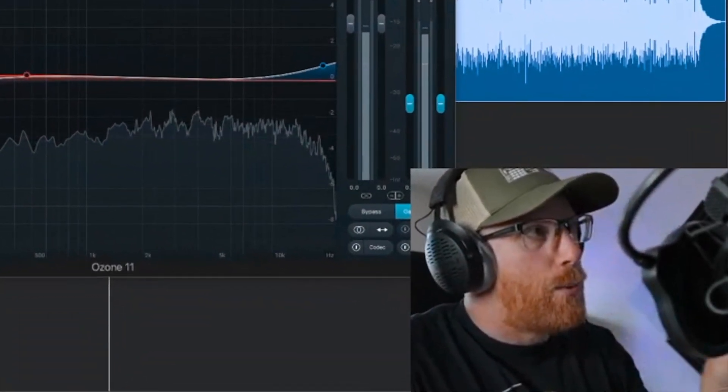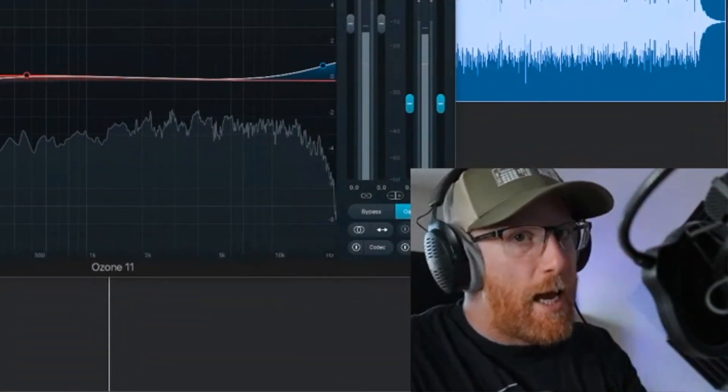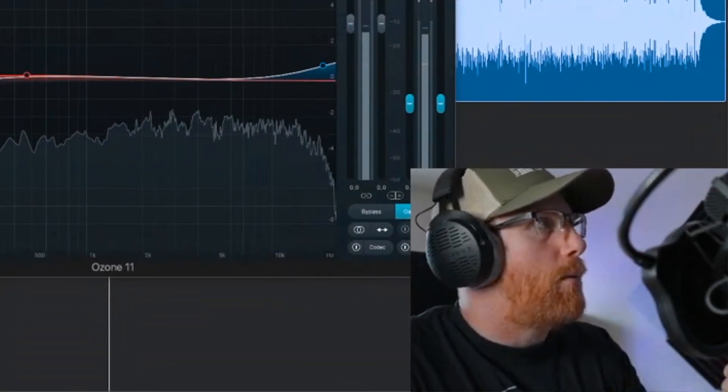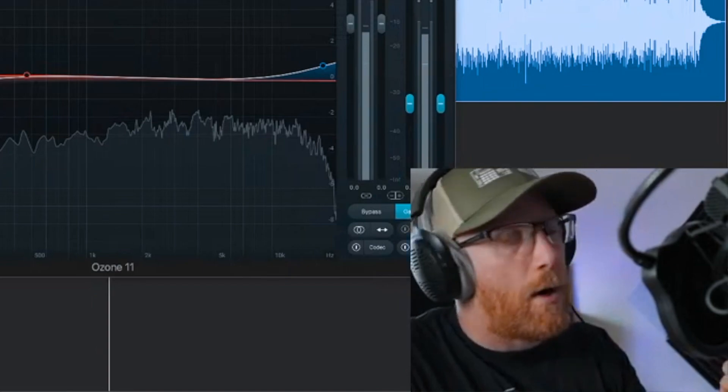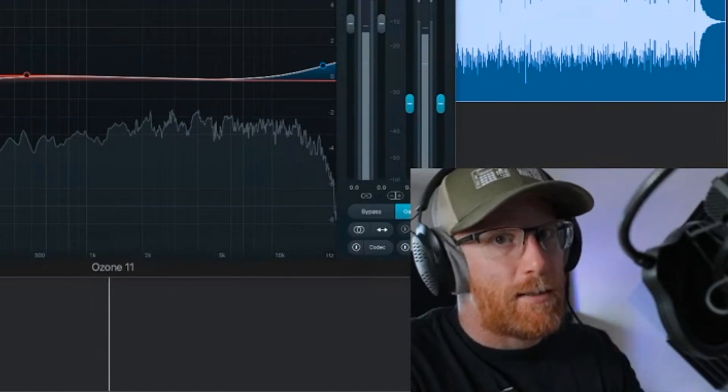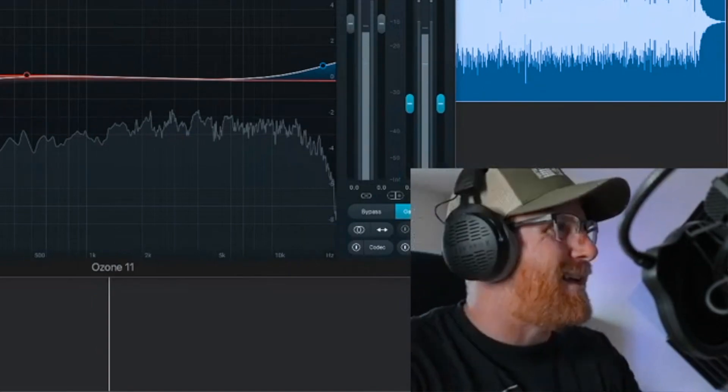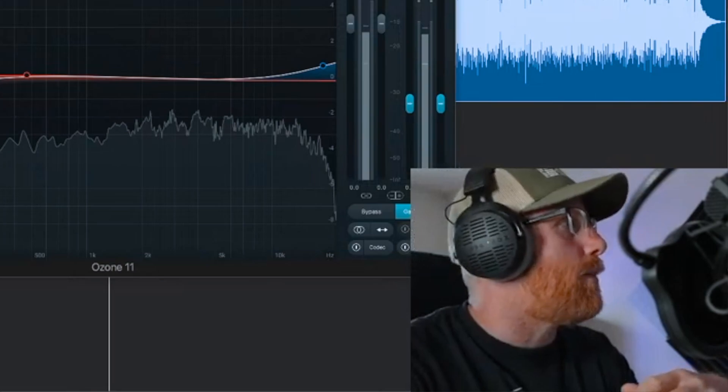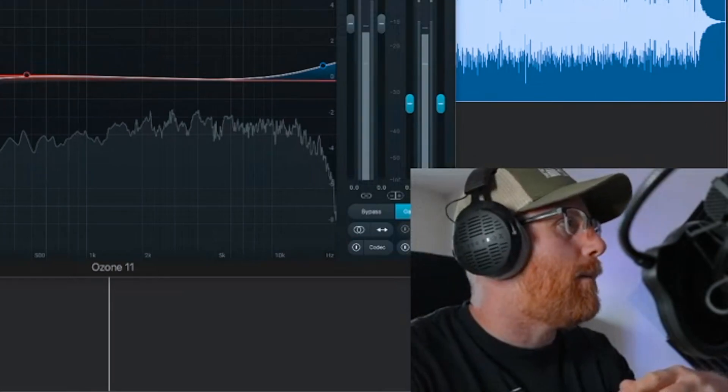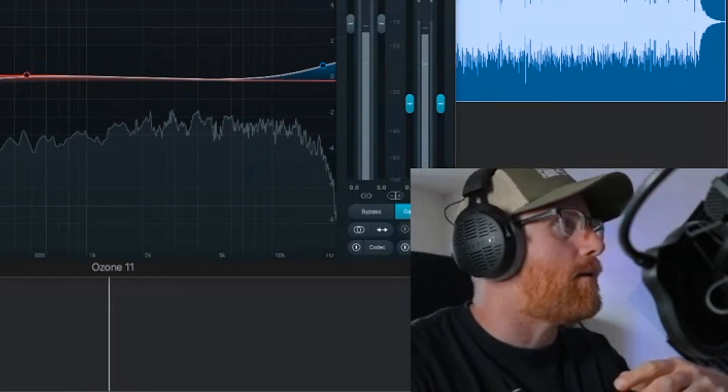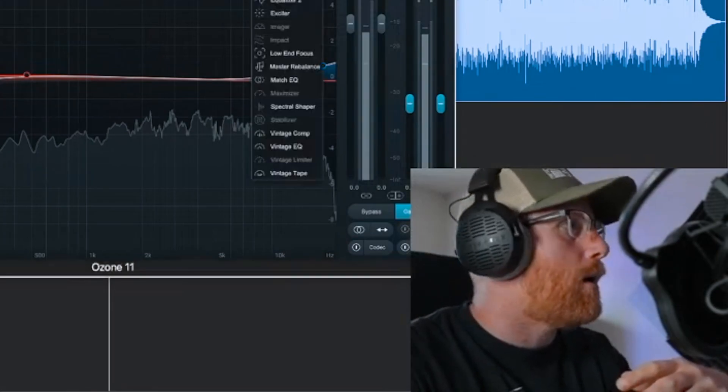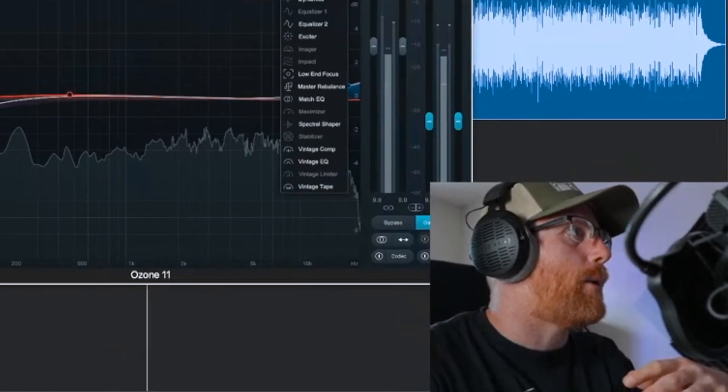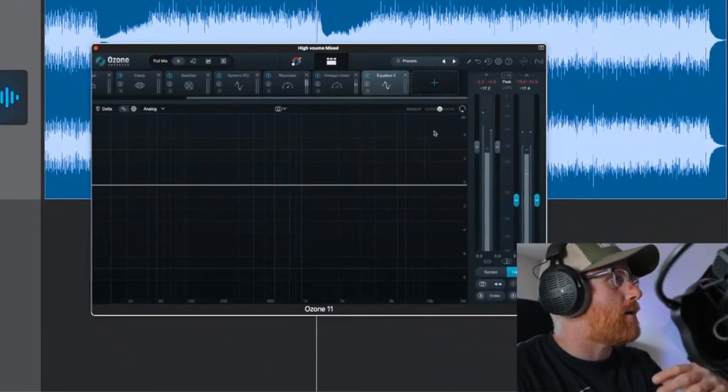If you've got an issue with the snare not snapping through or not popping through, ideally go back to the mix stage. It's going to be really difficult to get it to pop out a little bit, but there are some things you can do.